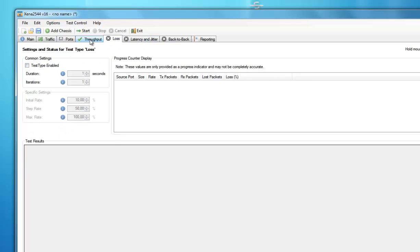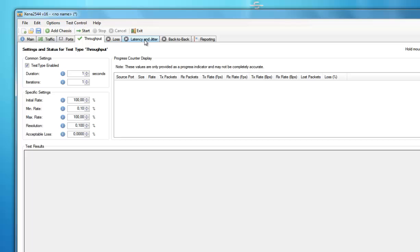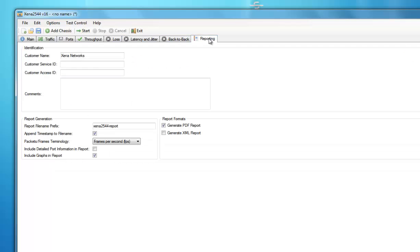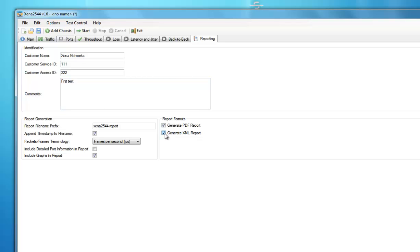Now the last tab is called Reporting, and here you can add information about the test in the fields provided, and define other aspects of how the report should be generated. Finally, note that there are two options for the report. You can make it as a PDF, which is great for viewing on a PC, and or the XML format, if you want to import the results into another application or database system.